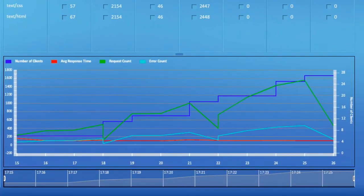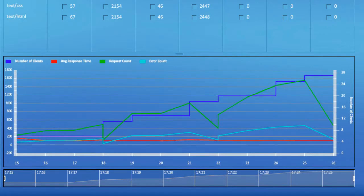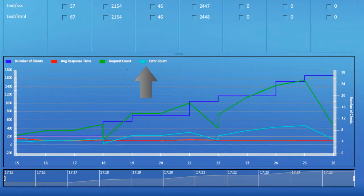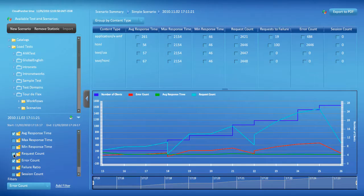The Chart Viewer is responsible for rendering selected data points. For instance, the chart for the report on my screen shows four graphs: Number of Clients, Average Response Time, Request, and Error Counts.